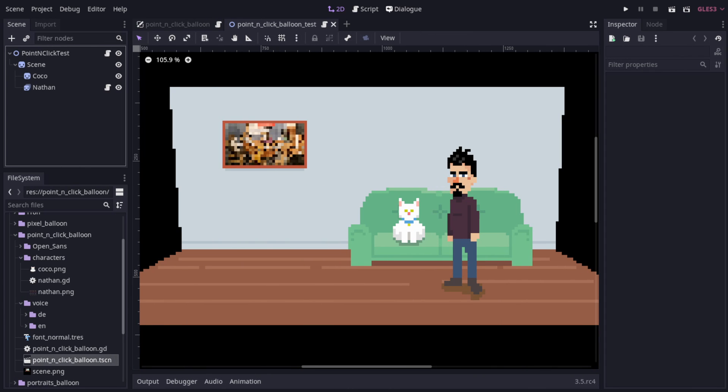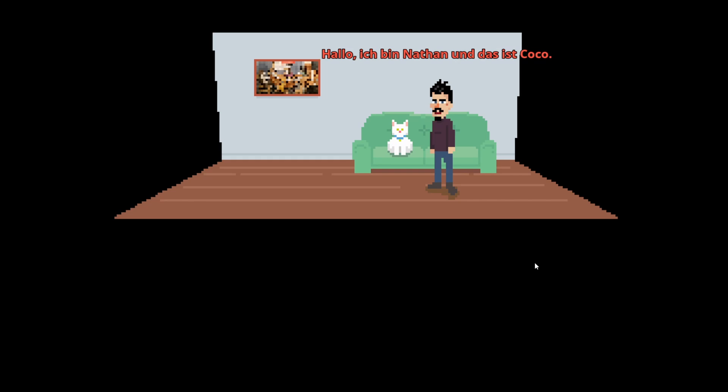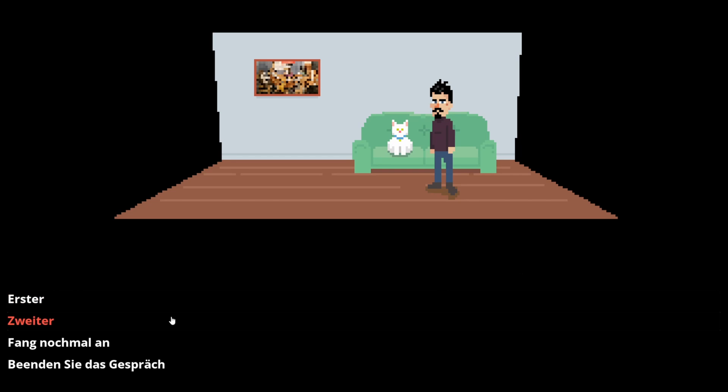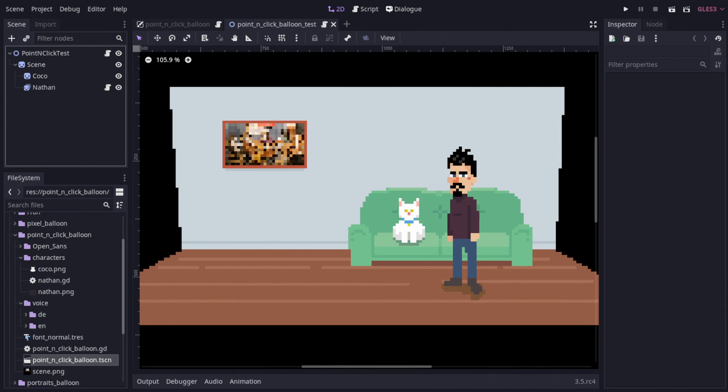This example also includes some basic localisation with the voice files being auto-swapped by Godot when run under a different locale. You'll have to excuse my pronunciation. I'm still only learning German and the Australian accent is difficult to suppress.